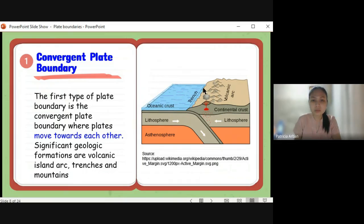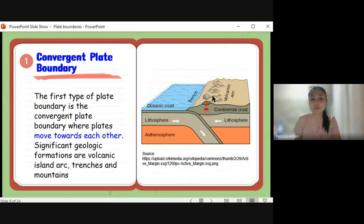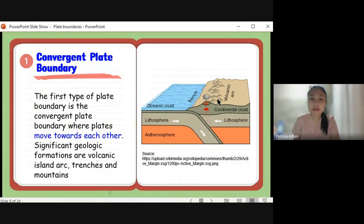As you can see here, there is a trench formed when oceanic crust is involved. Remember that a trench is the deepest part of the ocean. And here we have the volcanic arc. The details of this will be discussed next week, when we go through the processes that happen in each type of plate boundary one by one.